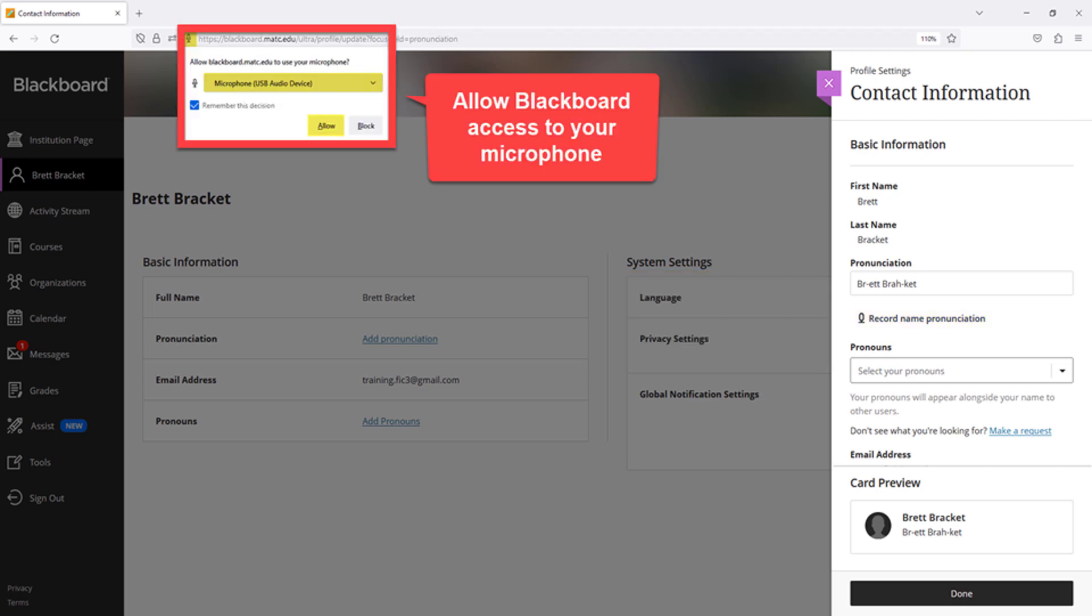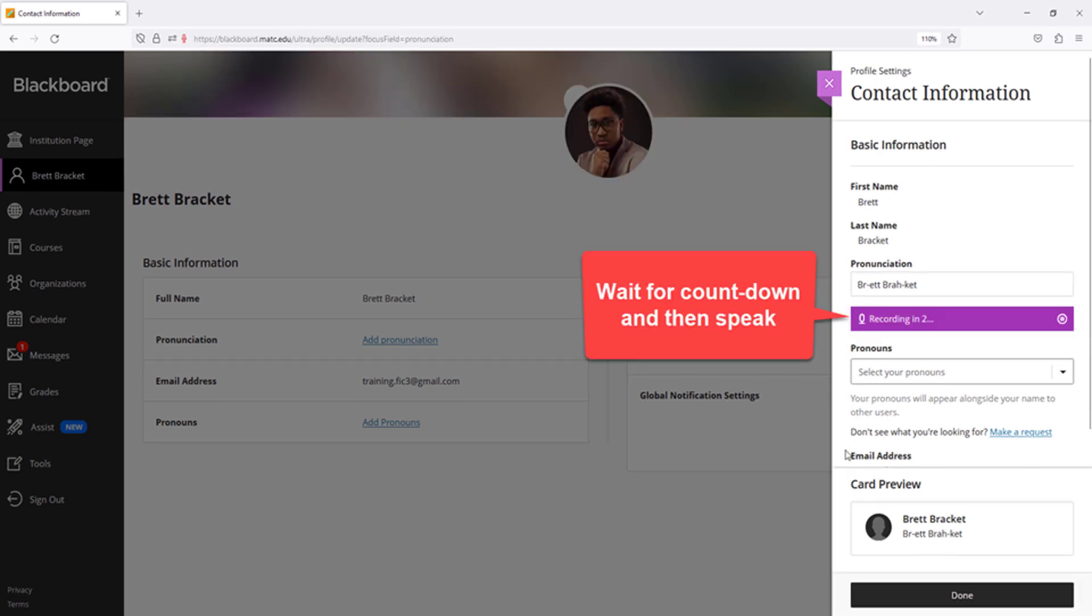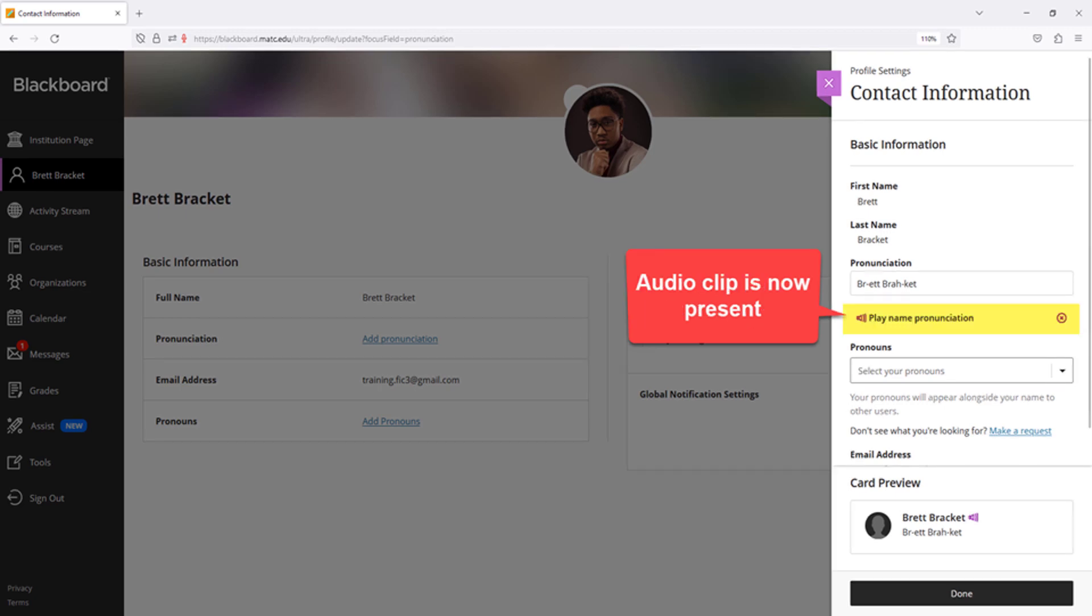If your web browser displays a prompt to allow Blackboard access to your microphone, accept the prompt. Then follow the on-screen instructions to record a short audio clip of your name's pronunciation. Once your recording is captured, you will see the words play pronunciation. This indicates that the audio clip is now present.